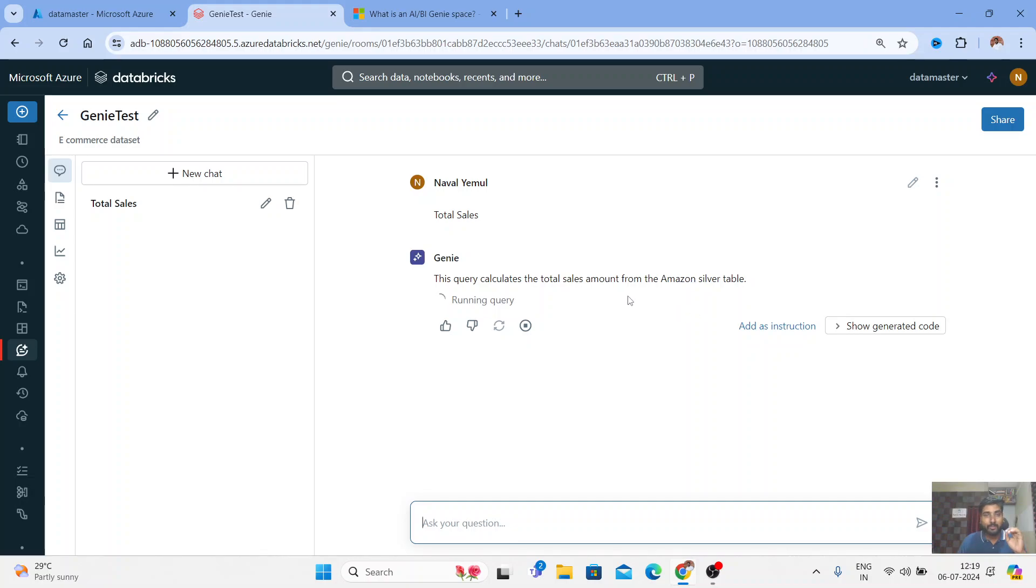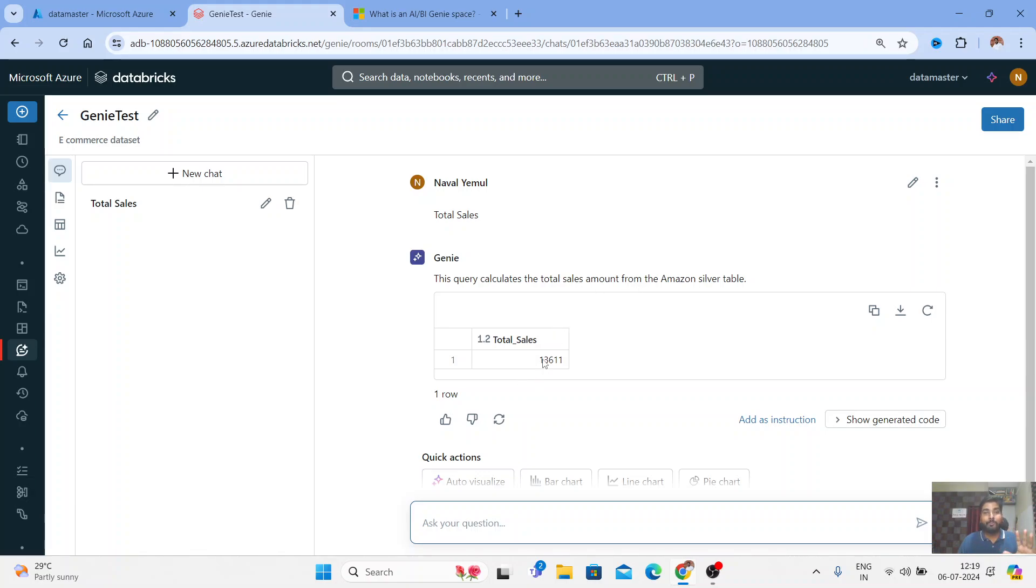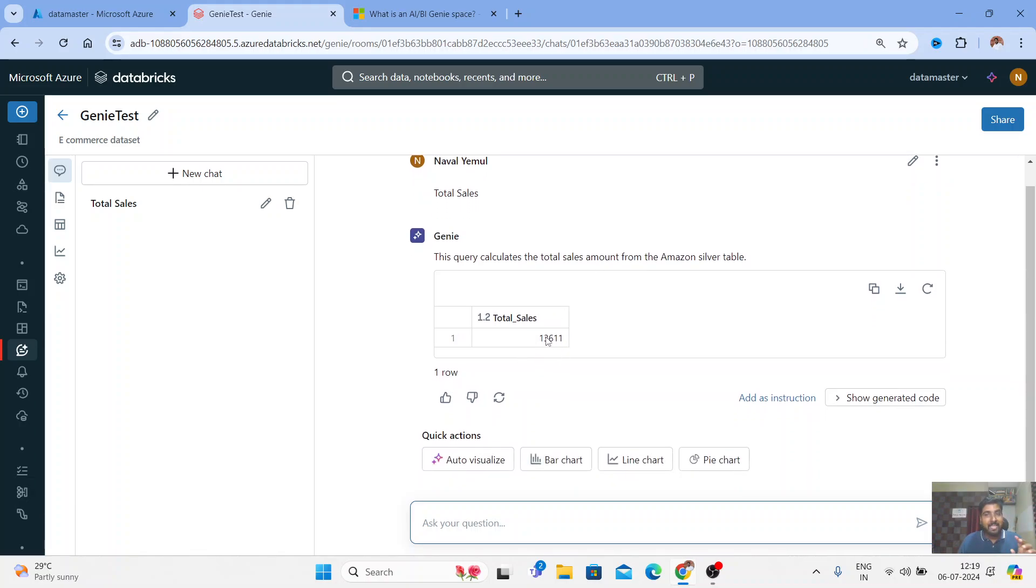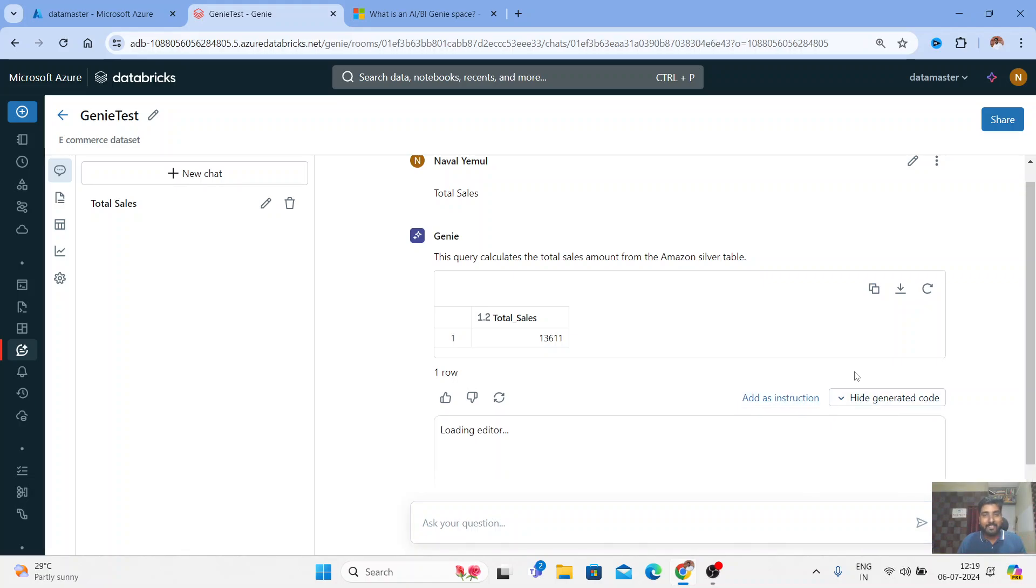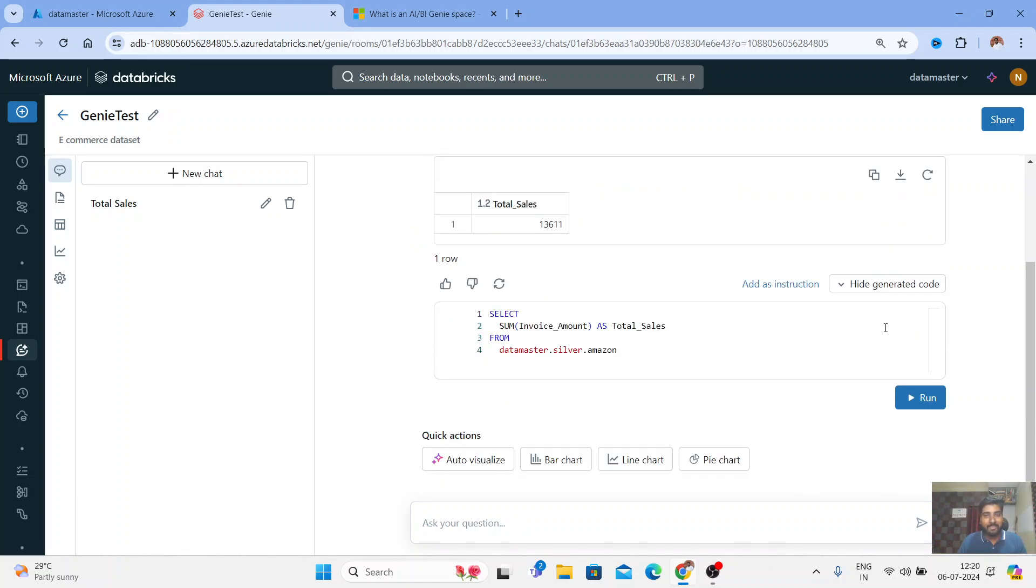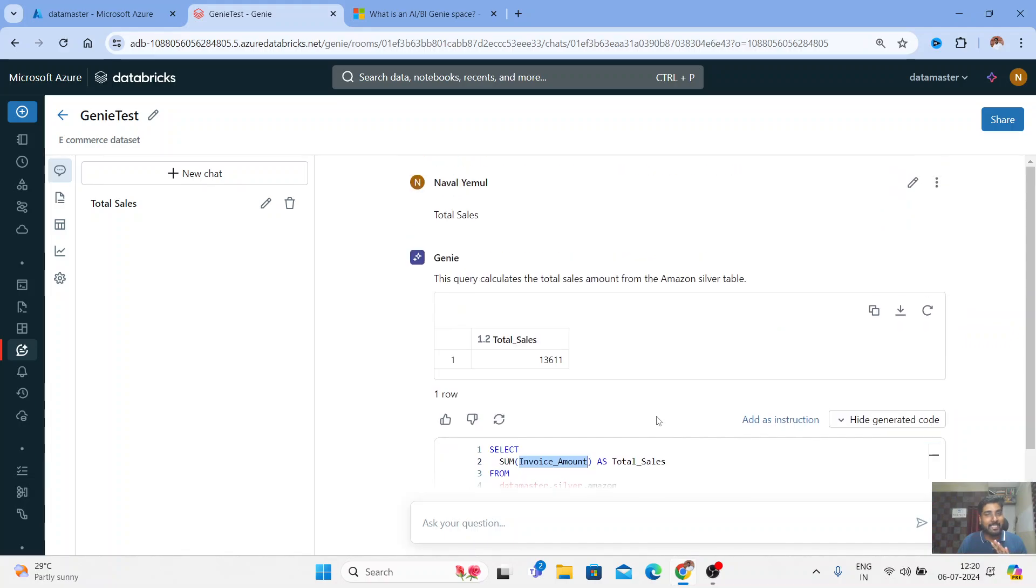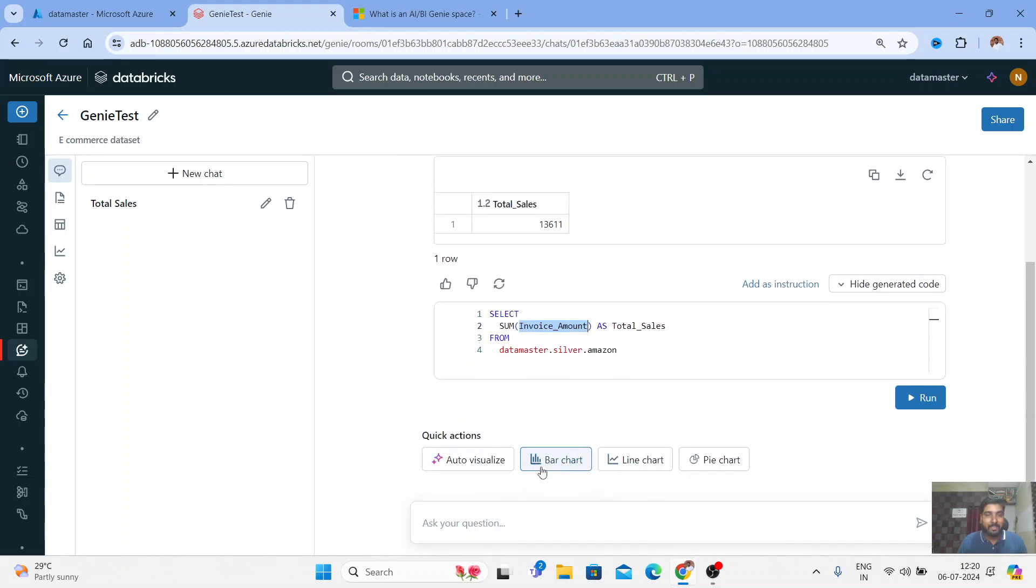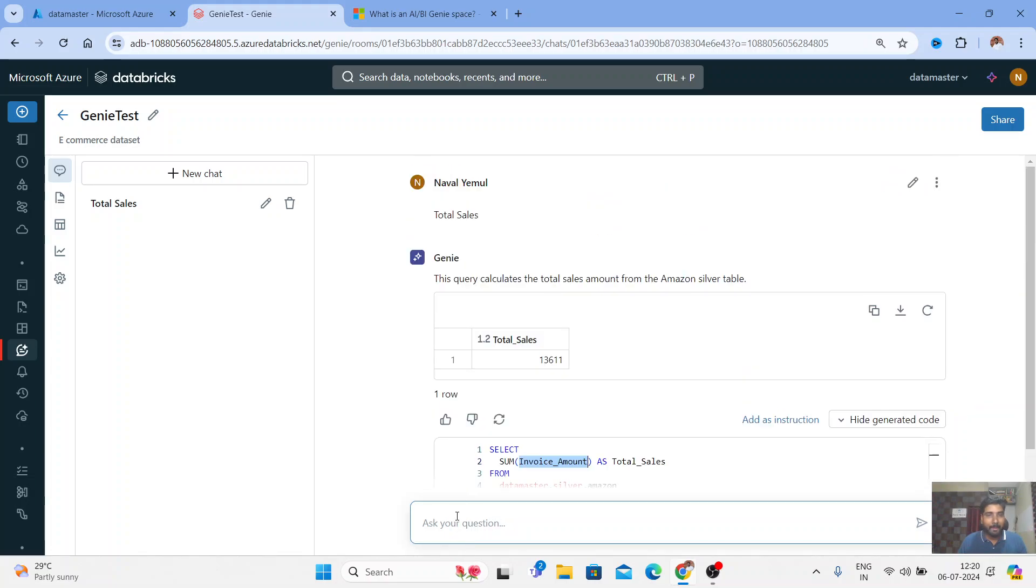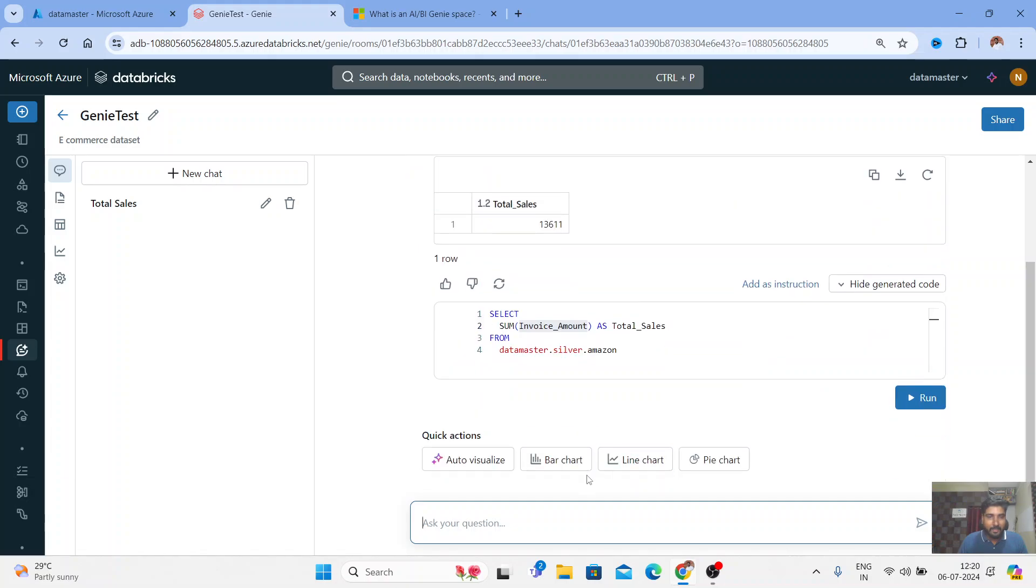Let me check. Oh cool! So it is querying to calculate the total sales amount from the Amazon silver table. So smart - it's picking up the silver table, not the bronze table. Beautiful! This is my total sales and I can show you the code that was generated. If I just click on this generated code, you can see it's a total invoice amount. It's making a sum of invoice amount as total sales from the silver table. Really amazing guys! You can create a bar chart, you can create a line chart.